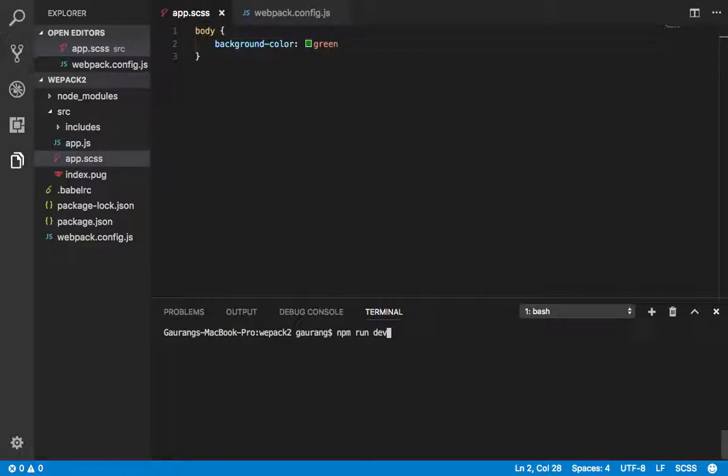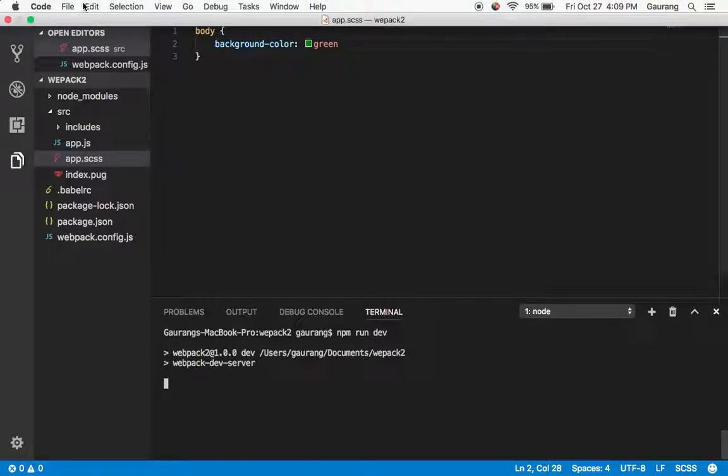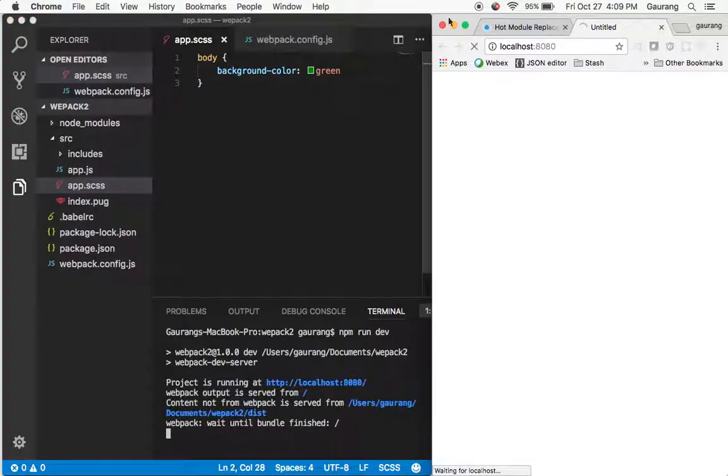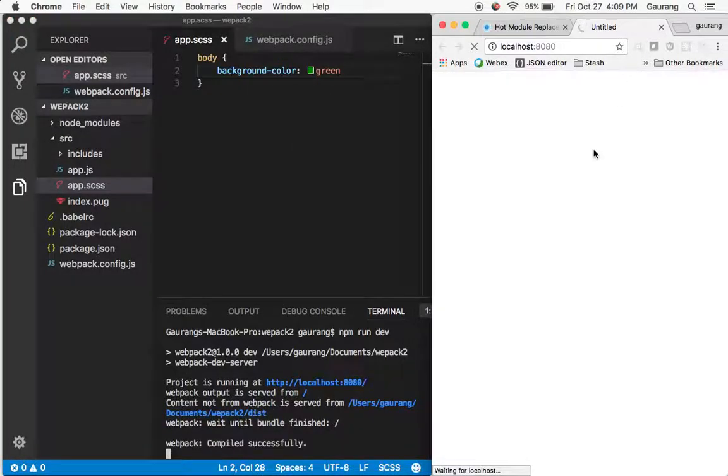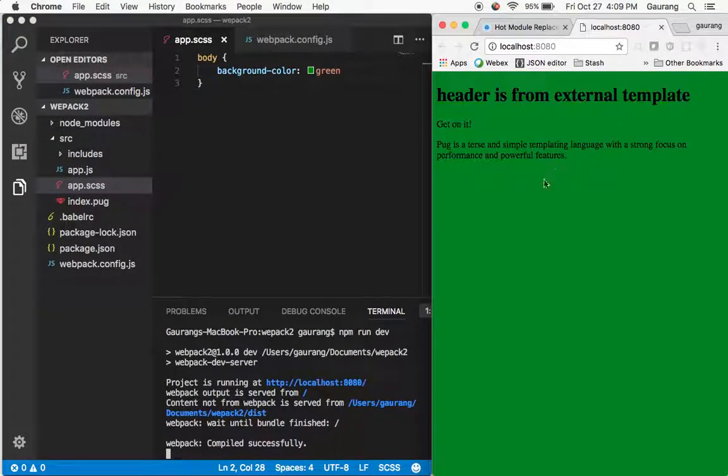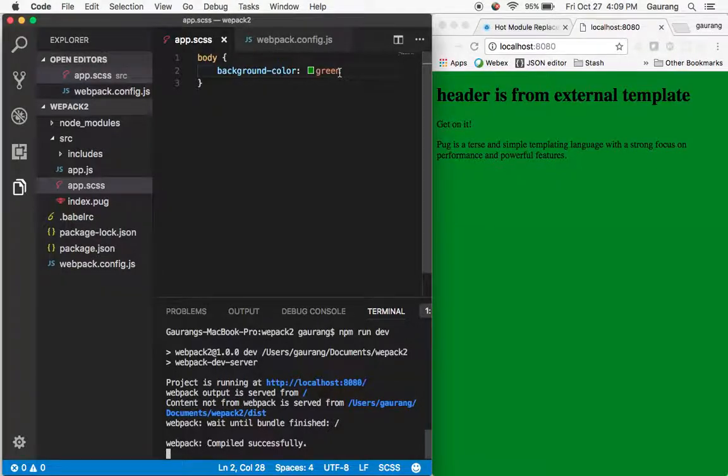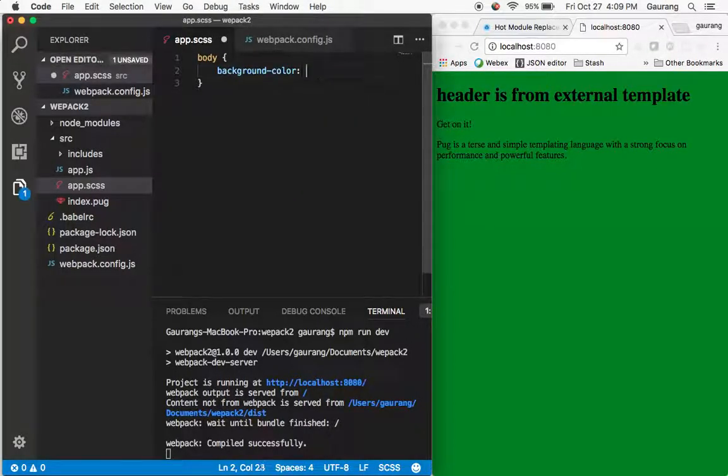If I just go ahead and say npm run dev, my app should work. It should be working in my browser. Yes, so things are working good.